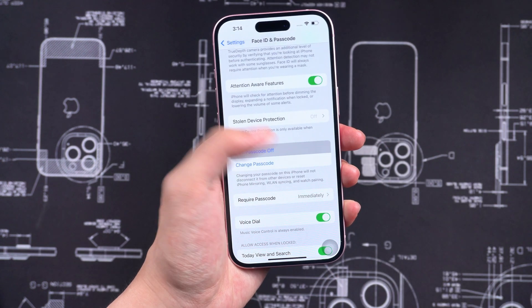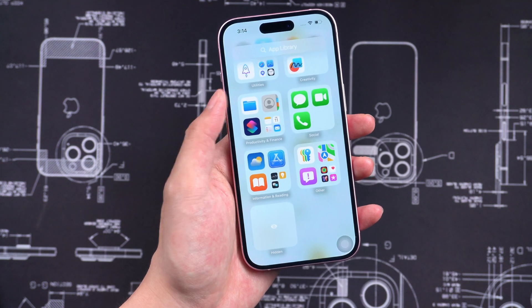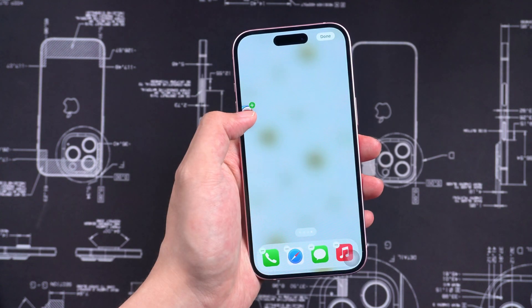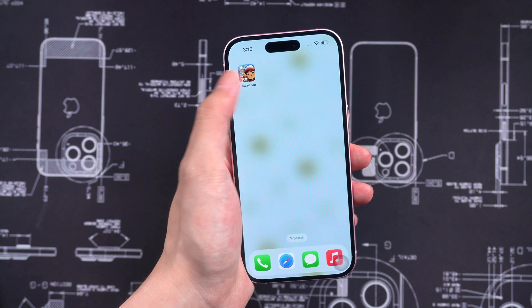If you turn off the passcode, the locked and hidden apps will unlock and show in the App Library. You can then move them to the home screen.